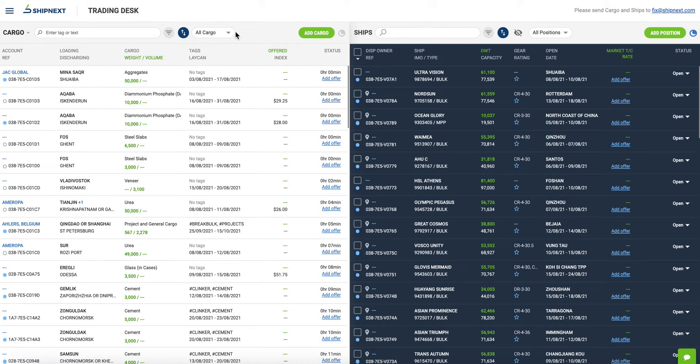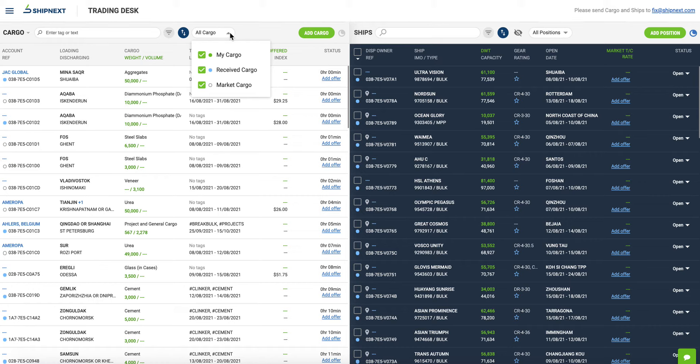The data displayed on the trading desk is a combination of that which is circulated on the market and the user's private data. On both the left and right-hand panels, you can define which data in particular you wish to display.